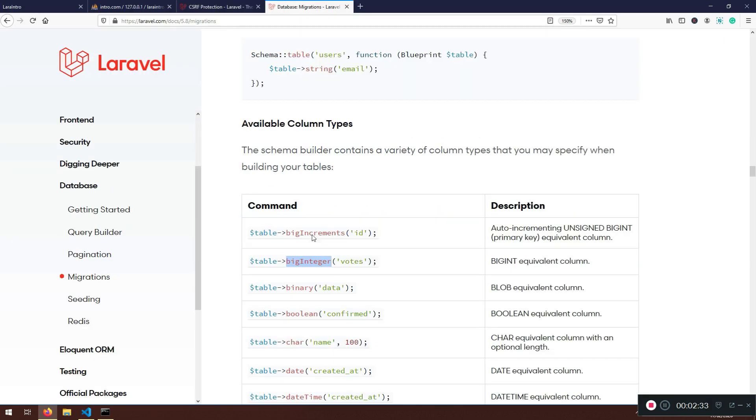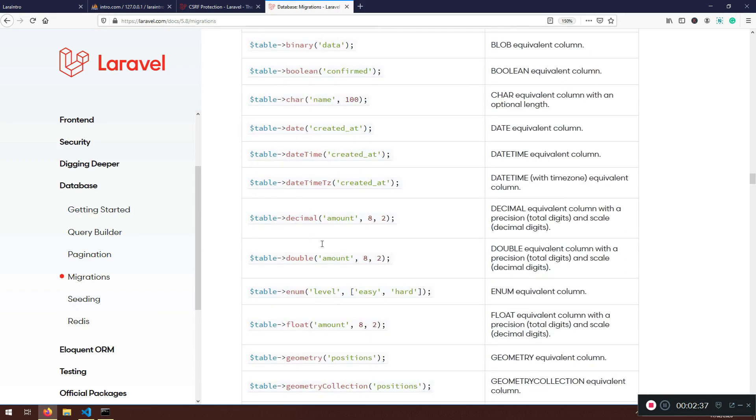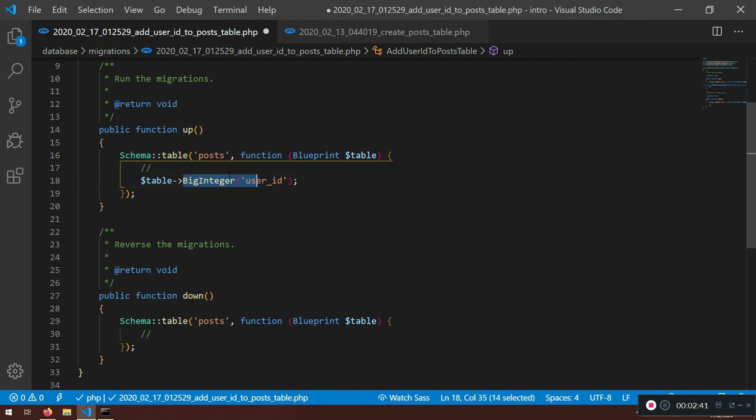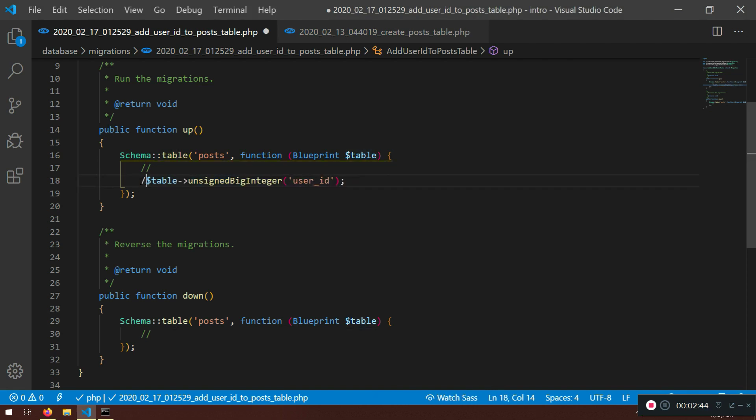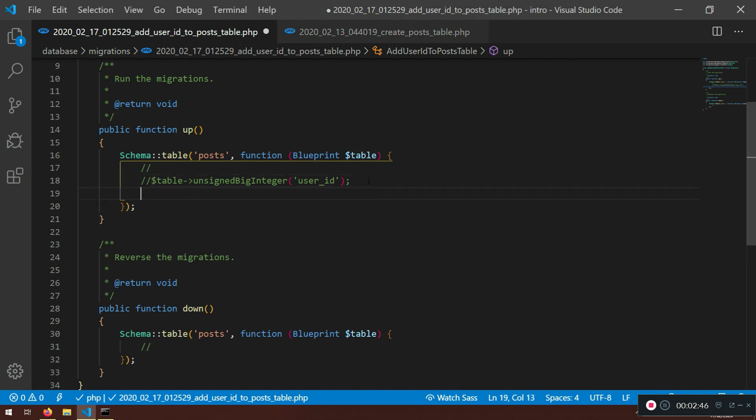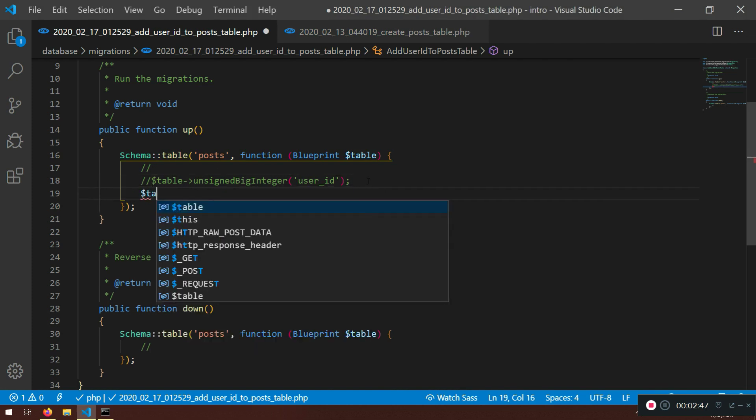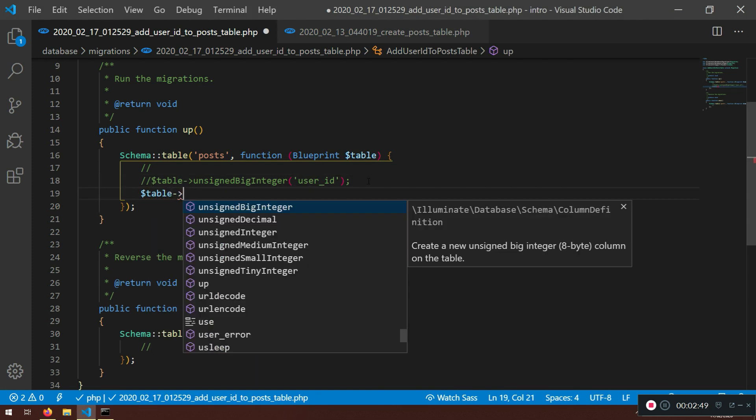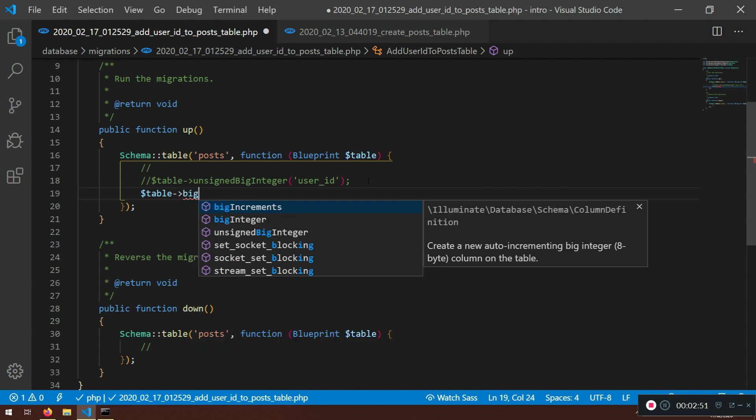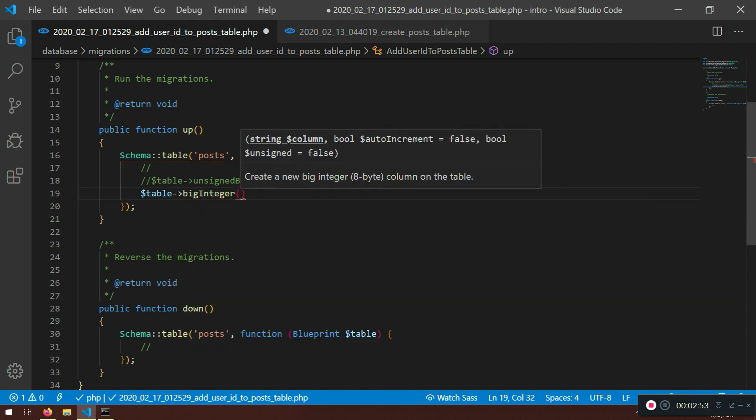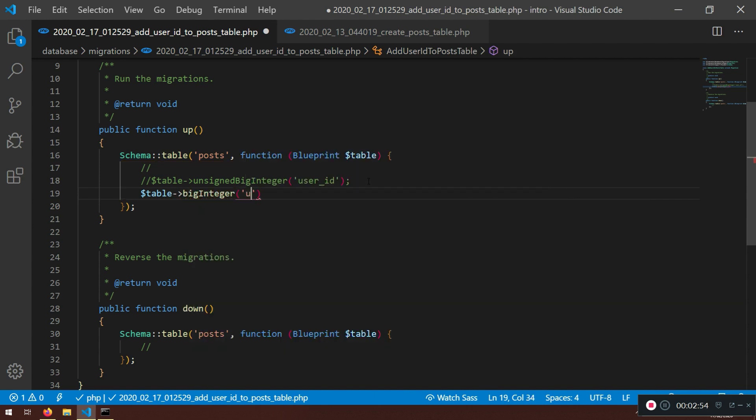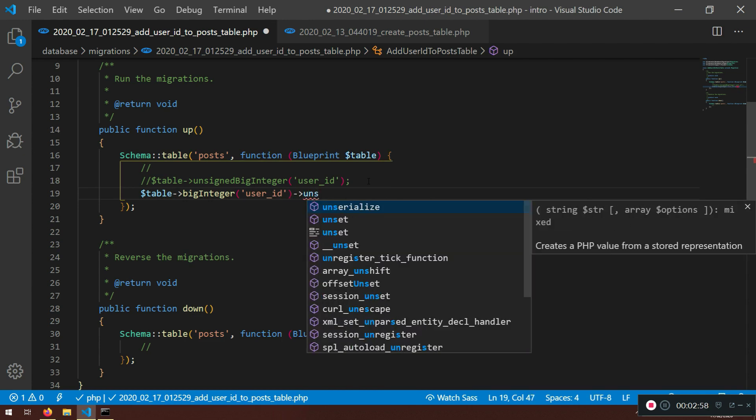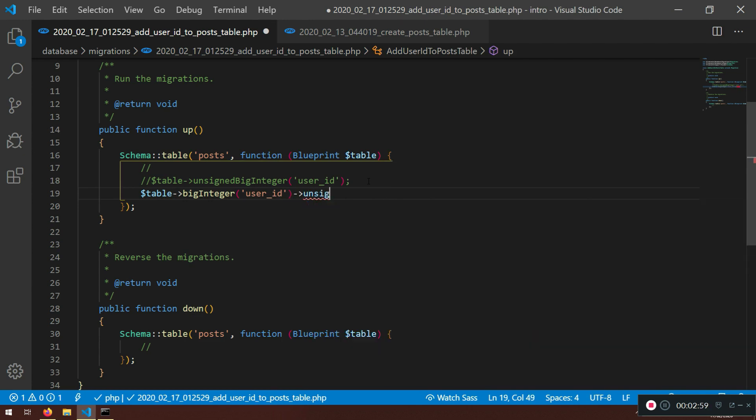You can also put big integer like this, and you can say unsigned after. You can achieve the same thing, but I prefer the one above because it's faster, it's in one line.